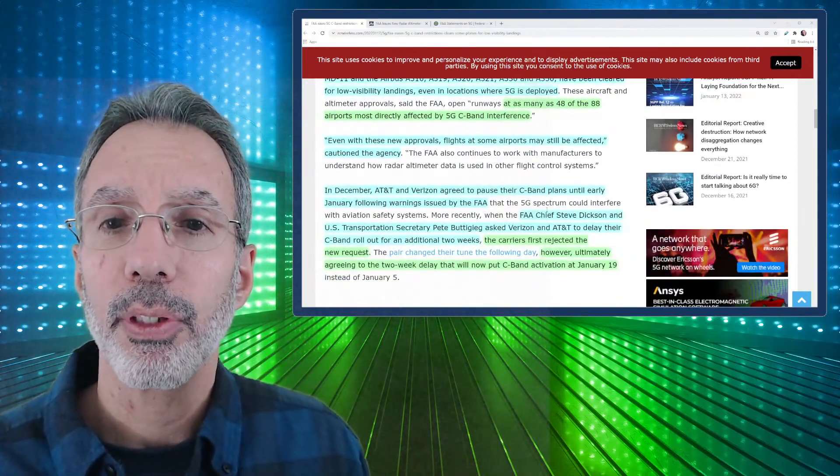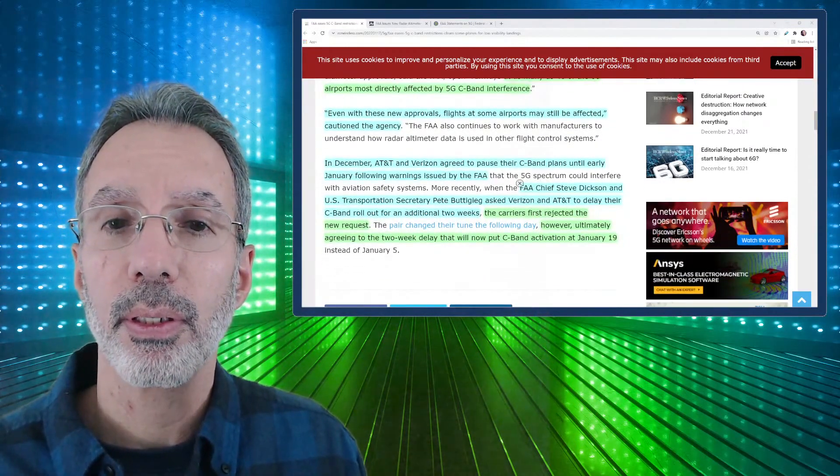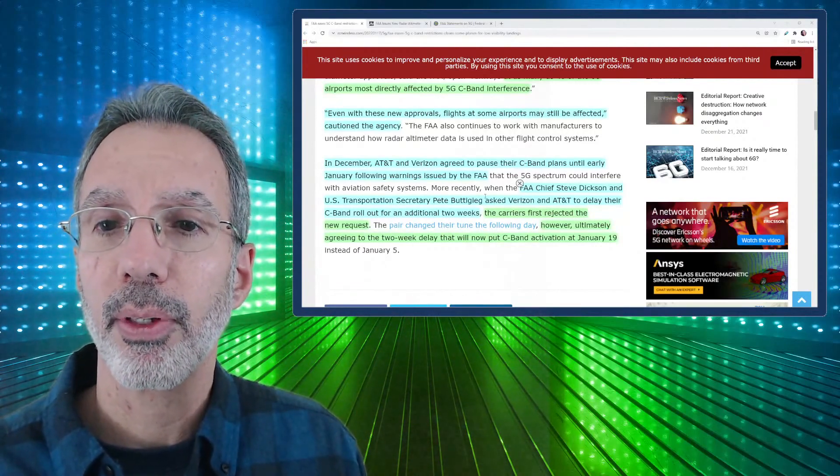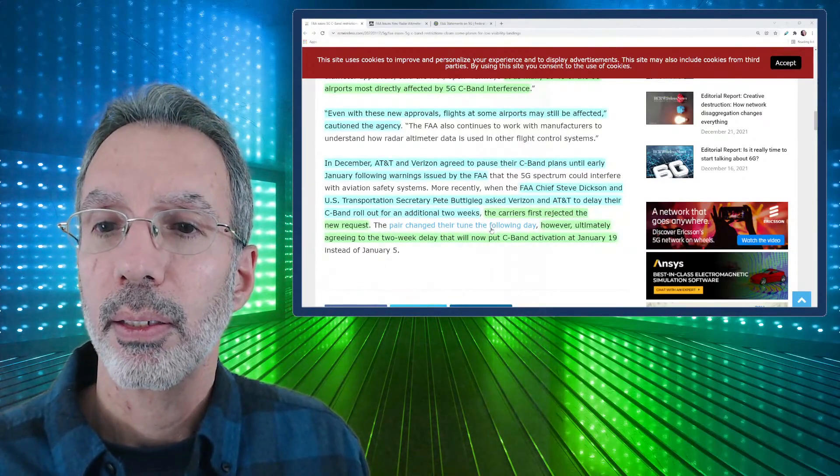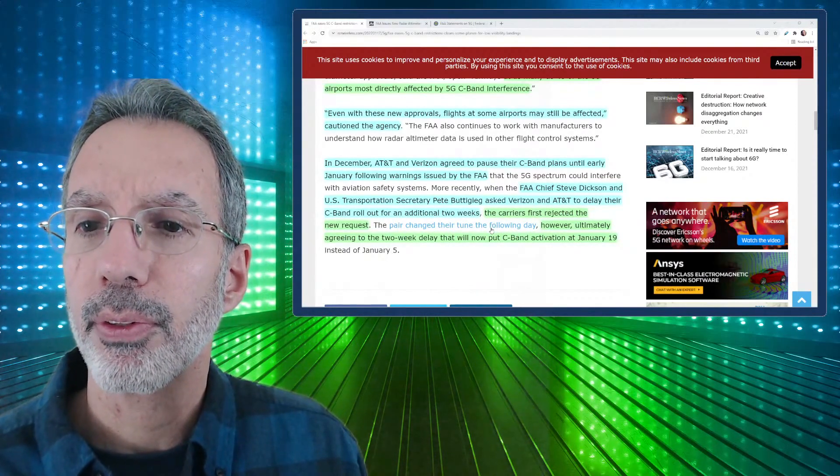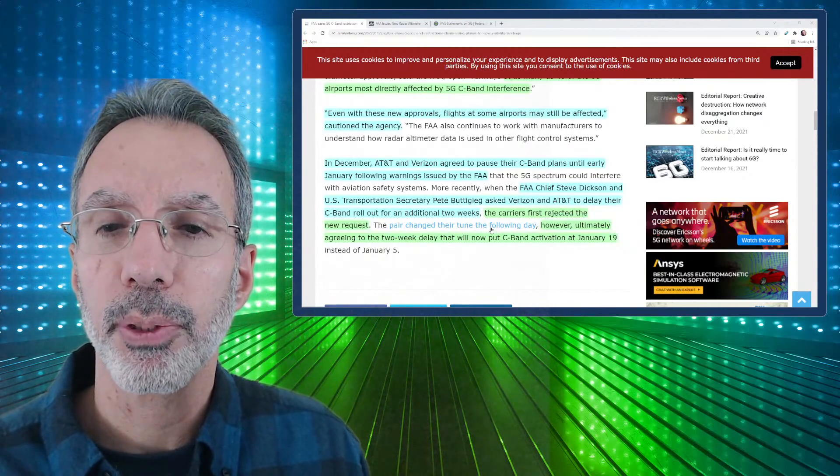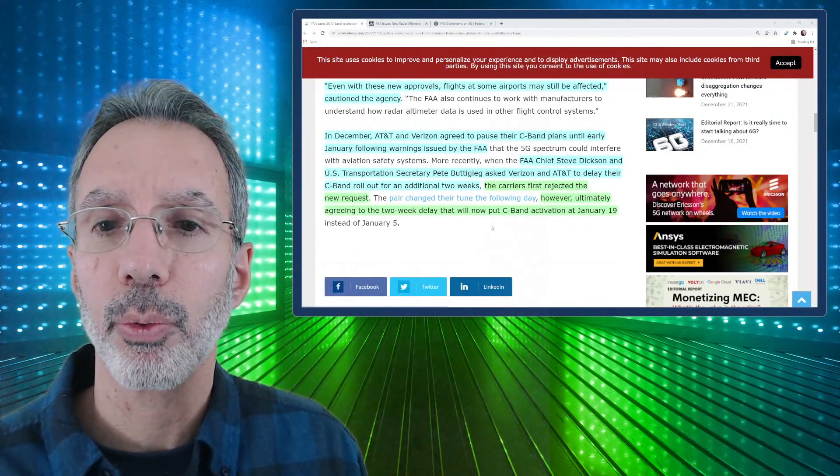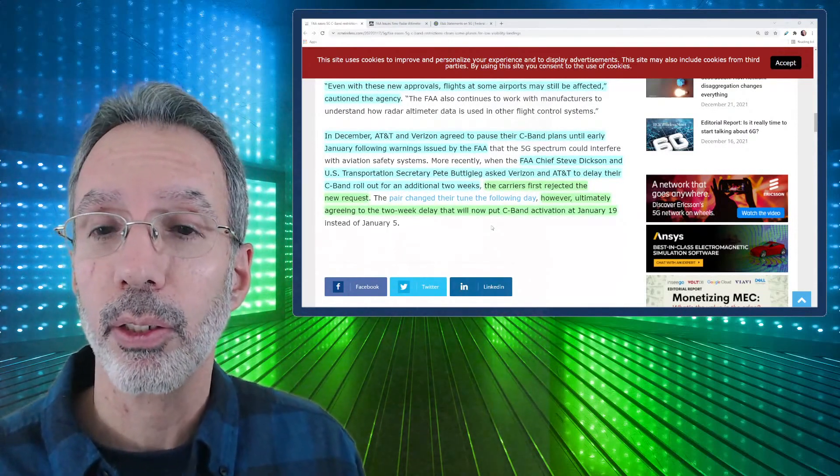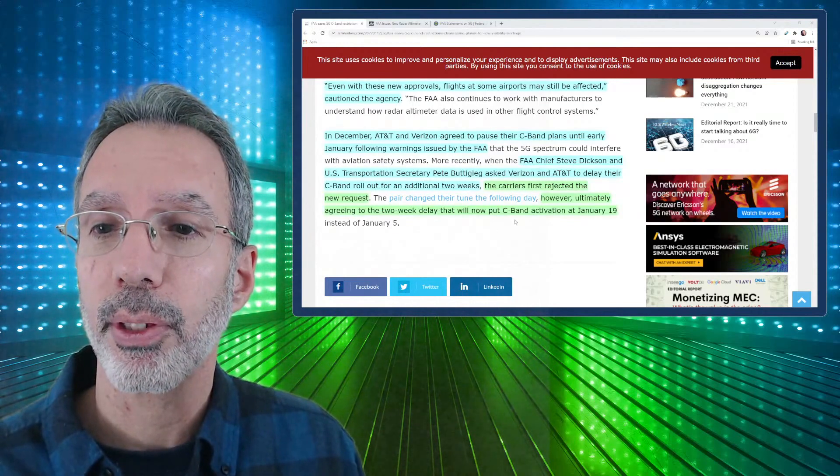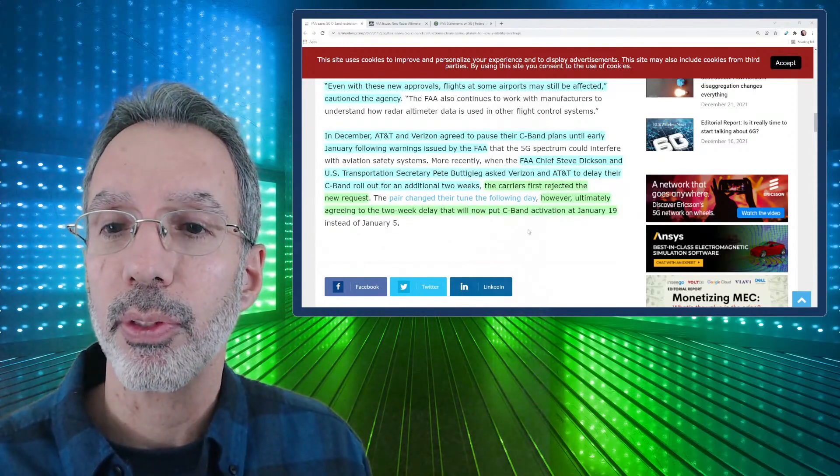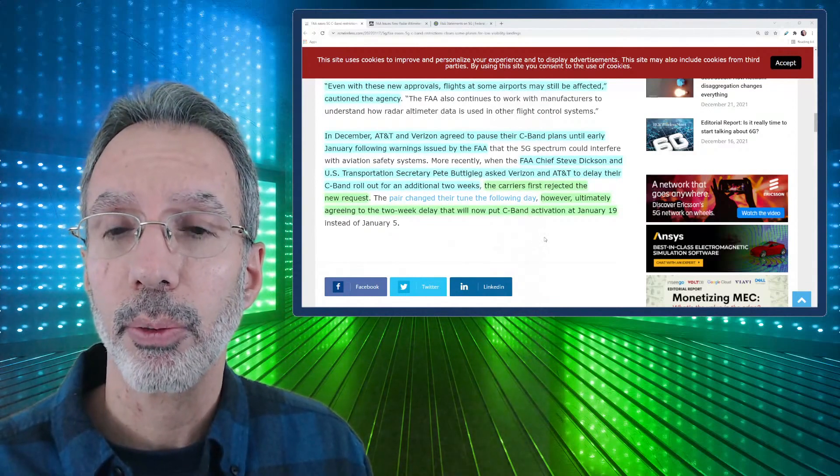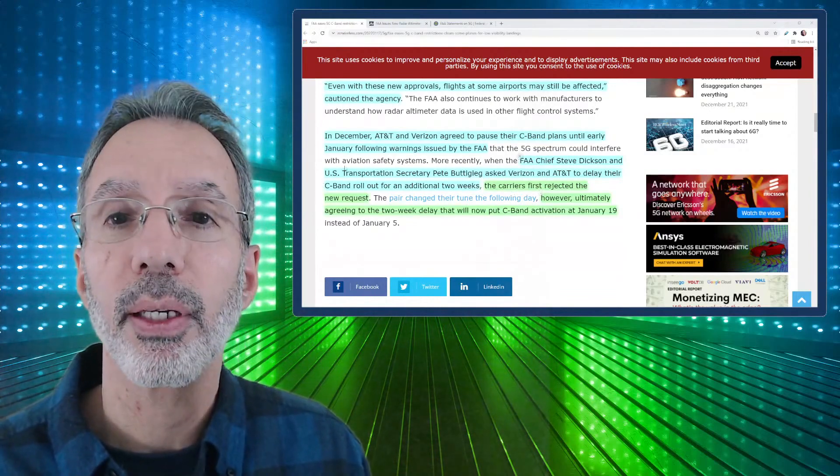Even with these new approvals, flights at some airports may still be affected, cautioned the agency. In December, AT&T and Verizon agreed to pause that. As I mentioned, the Chief FAA Steve Dickinson and Transportation Secretary Pete Buttigieg asked Verizon and AT&T to delay their C-band rollout for additional weeks. Originally they said no, they came back immediately and said no we're not going to do it. But then they changed their mind, maybe got some pressure and they said however ultimately agreed to a two-week delay that will now put C-band activation at January 19th, which would be again tomorrow as of today's broadcast date.